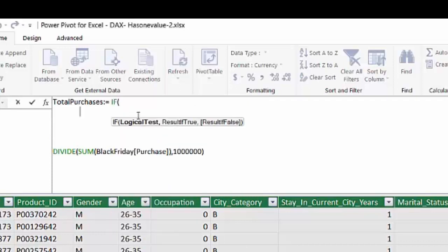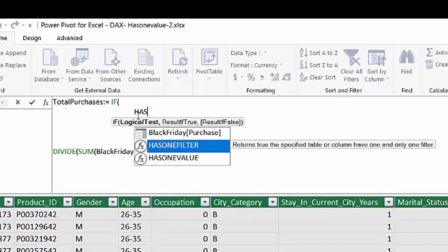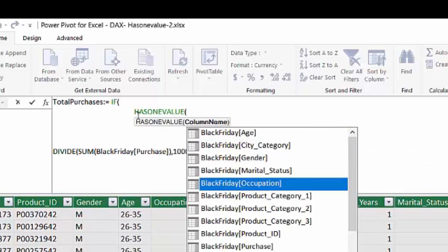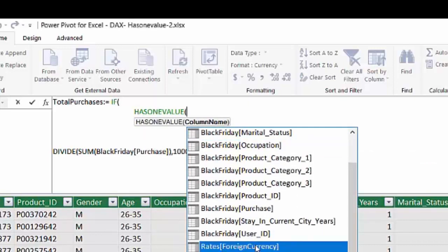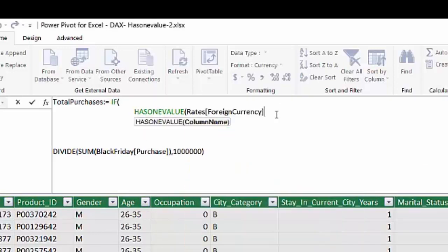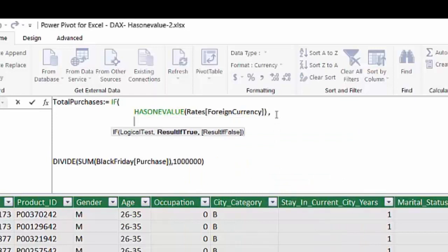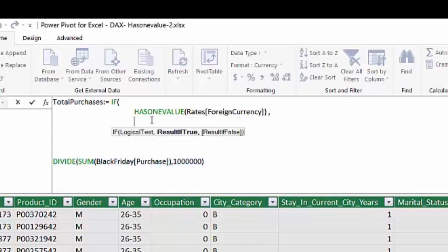We're going to do that by leveraging a formula called has one value. And this is basically telling us if that table contains only one row in the current filter context. If that table contains only one row, that means the user has selected one of the options.